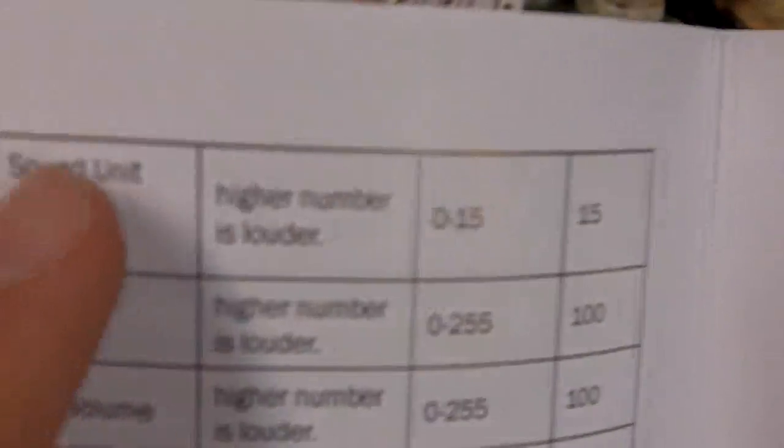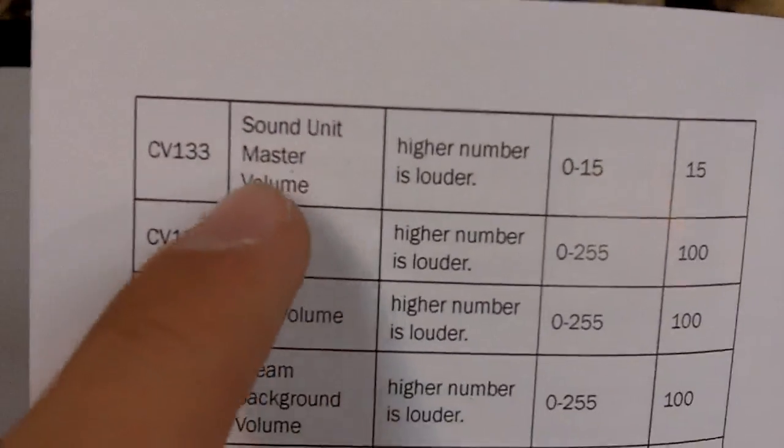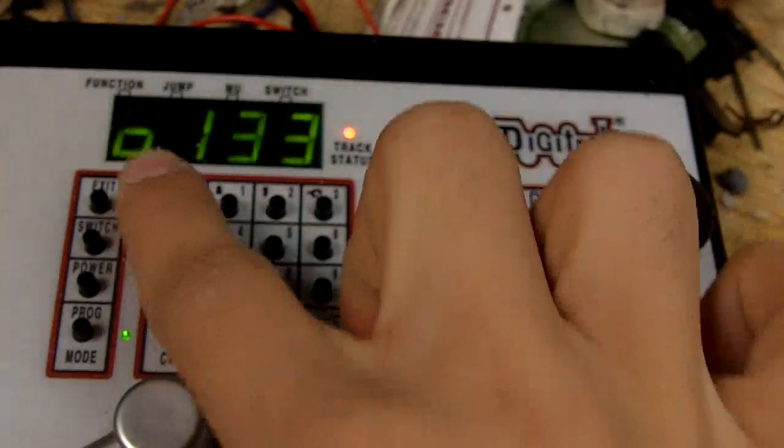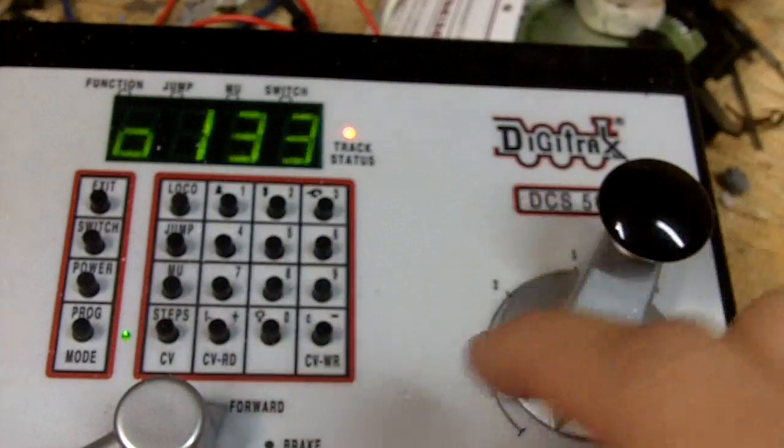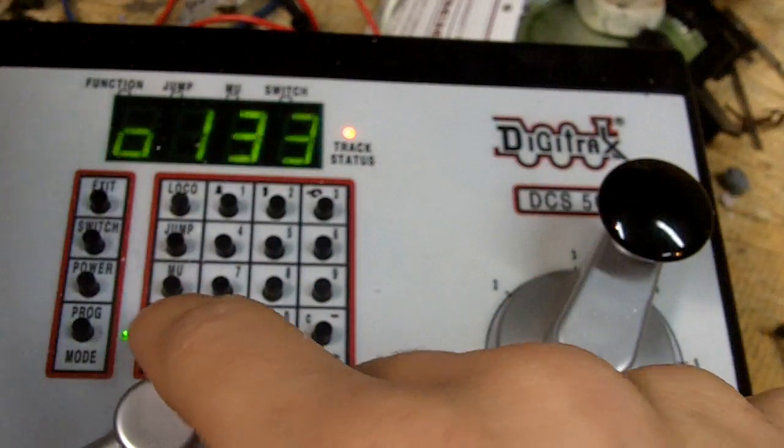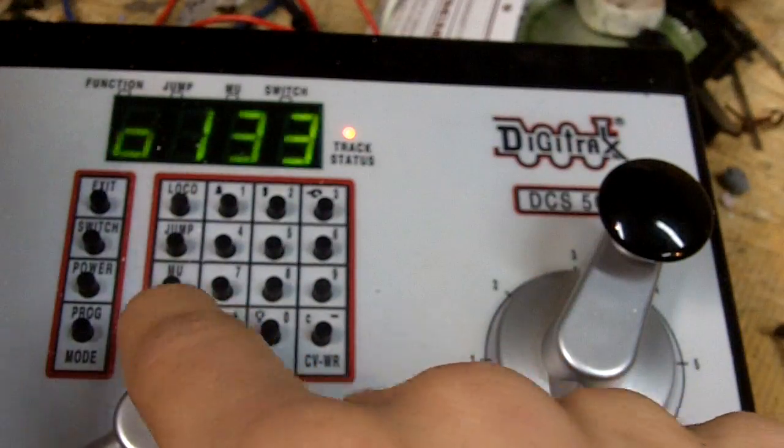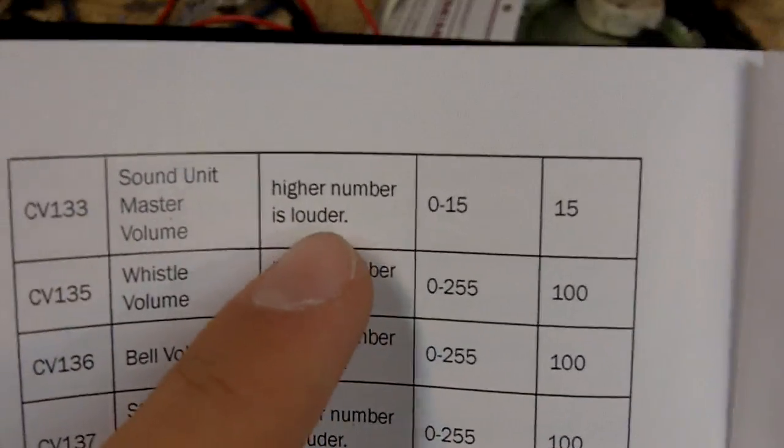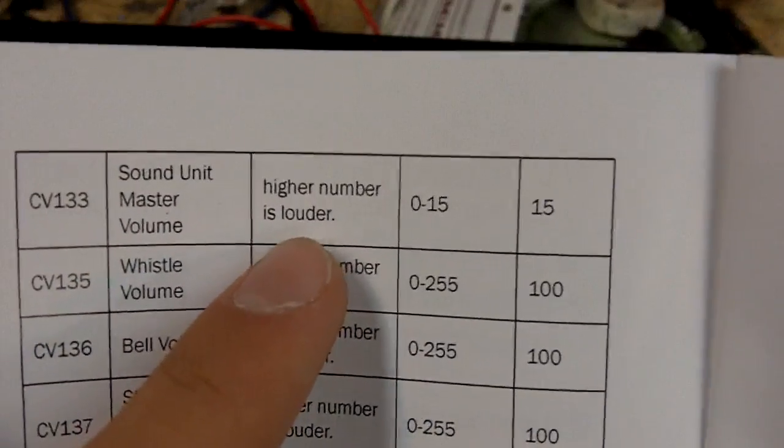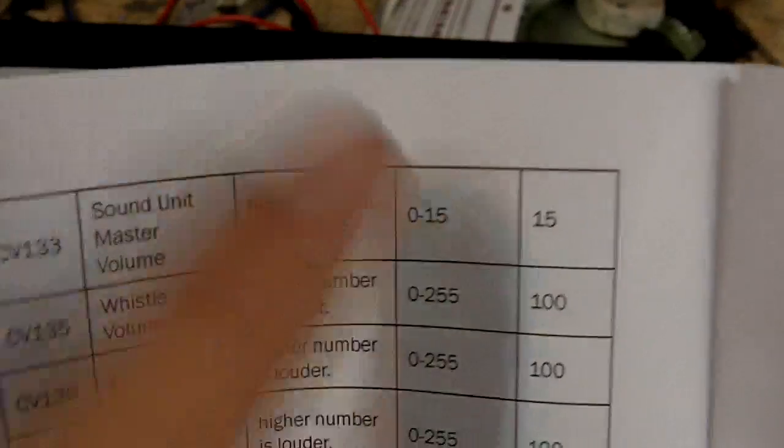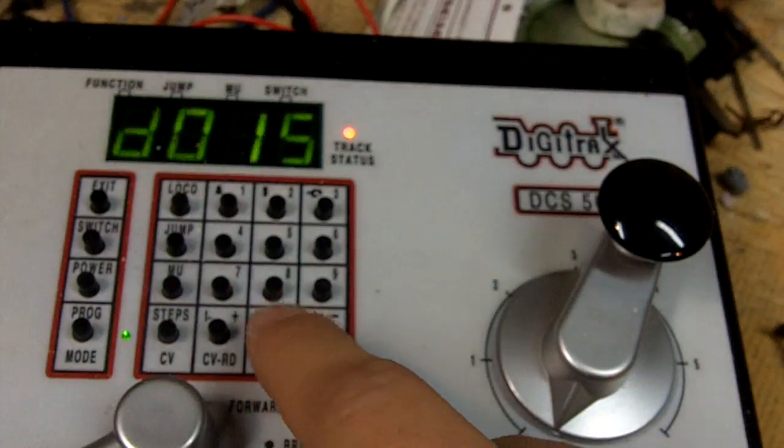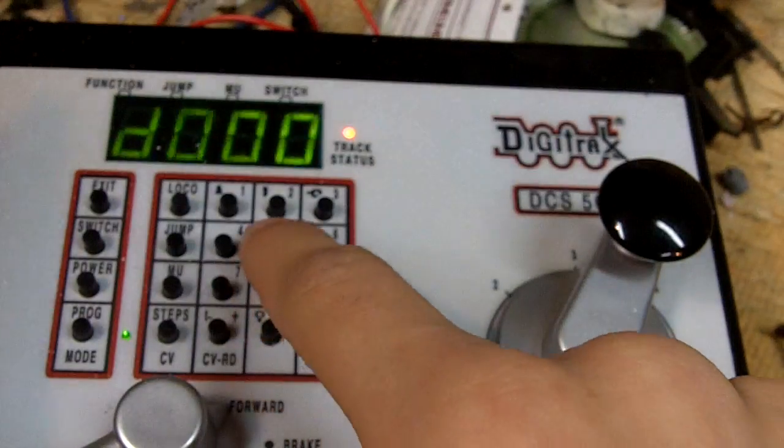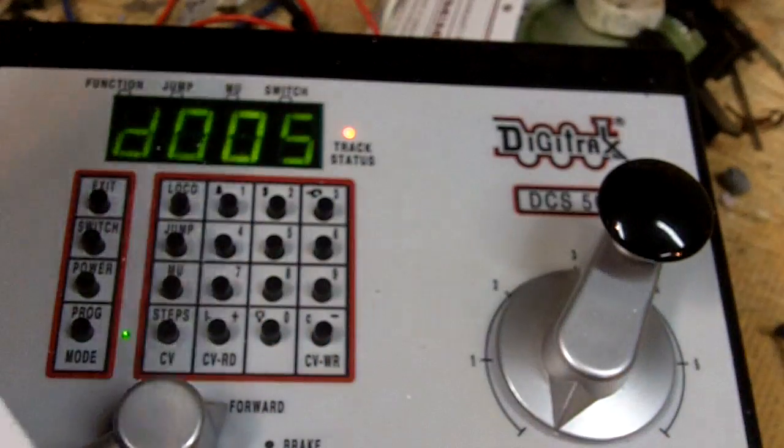And then we want to put in 133. So type 133. Press CV again. Now this will let you edit it. Right now it's at 15, which a higher number is louder. So let's put it down to 5 and see what that's like.